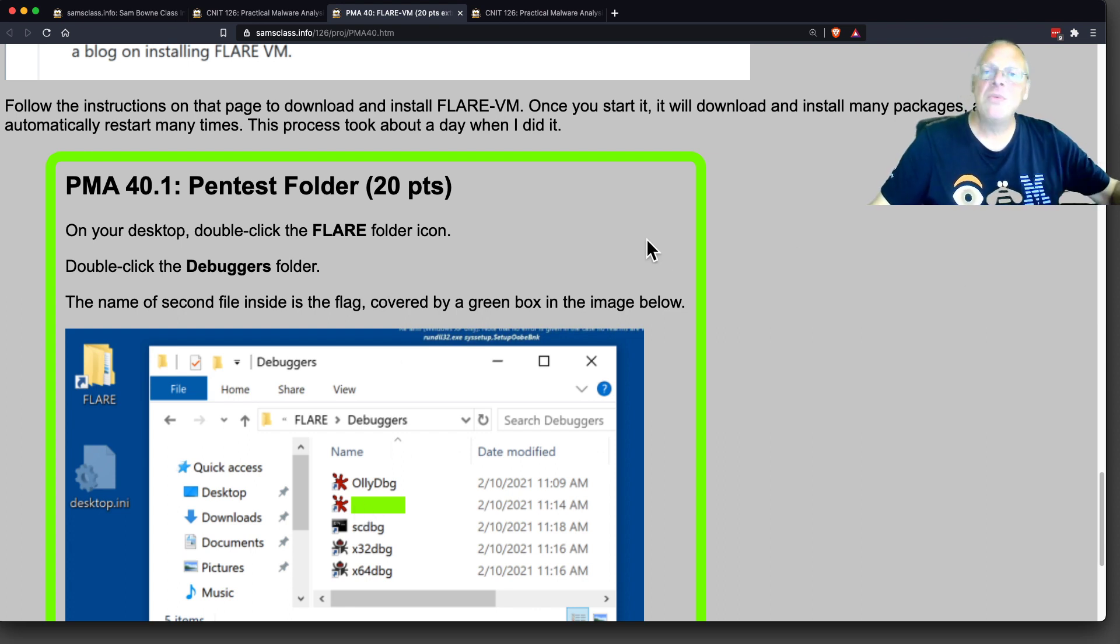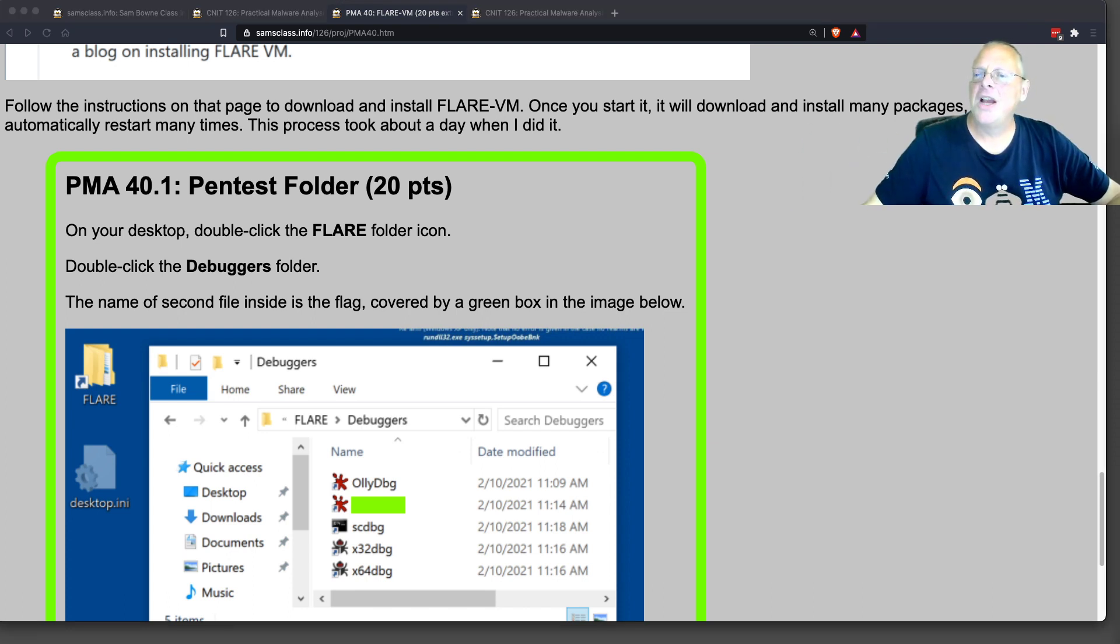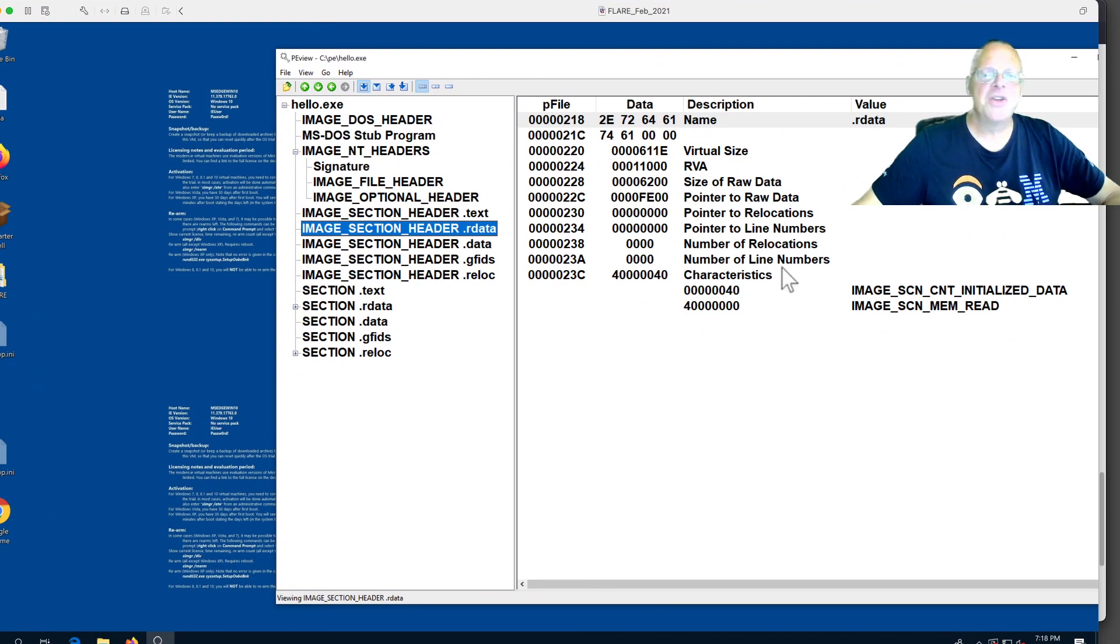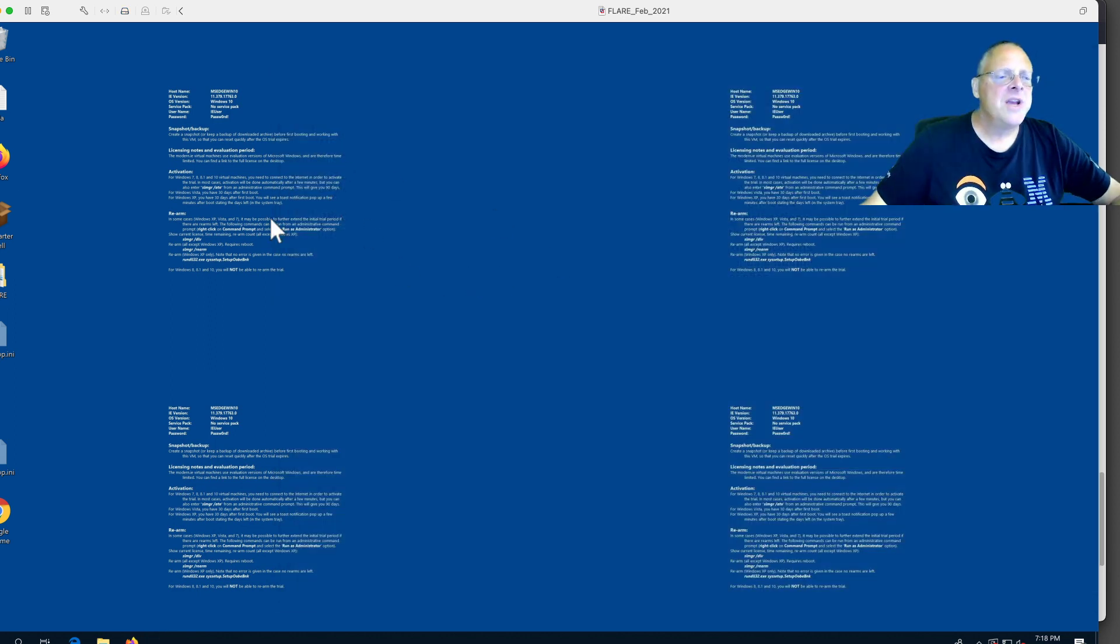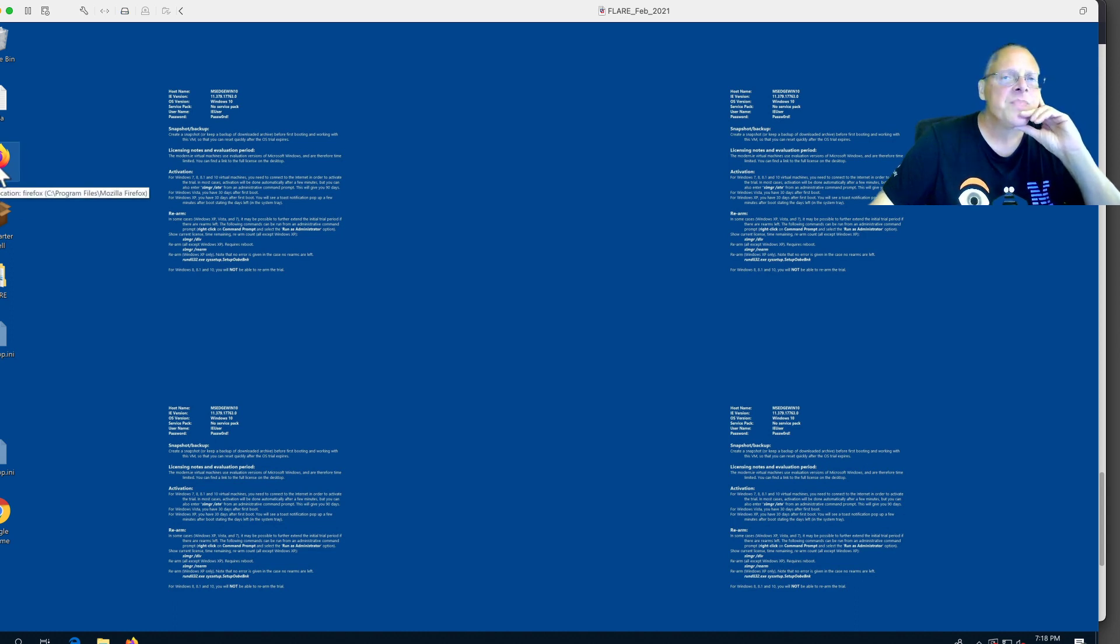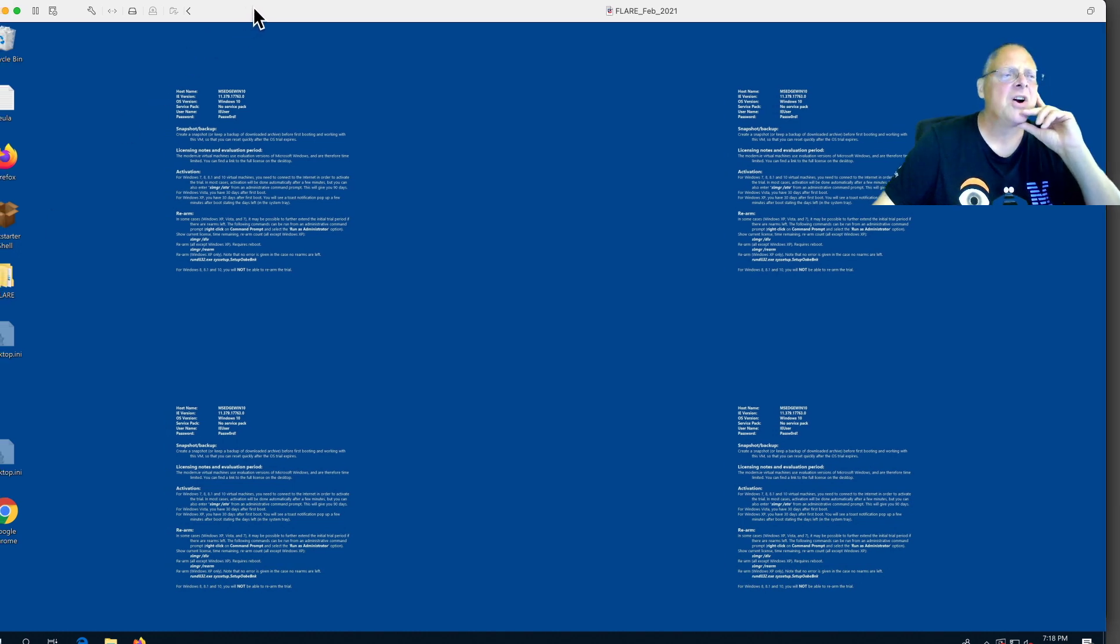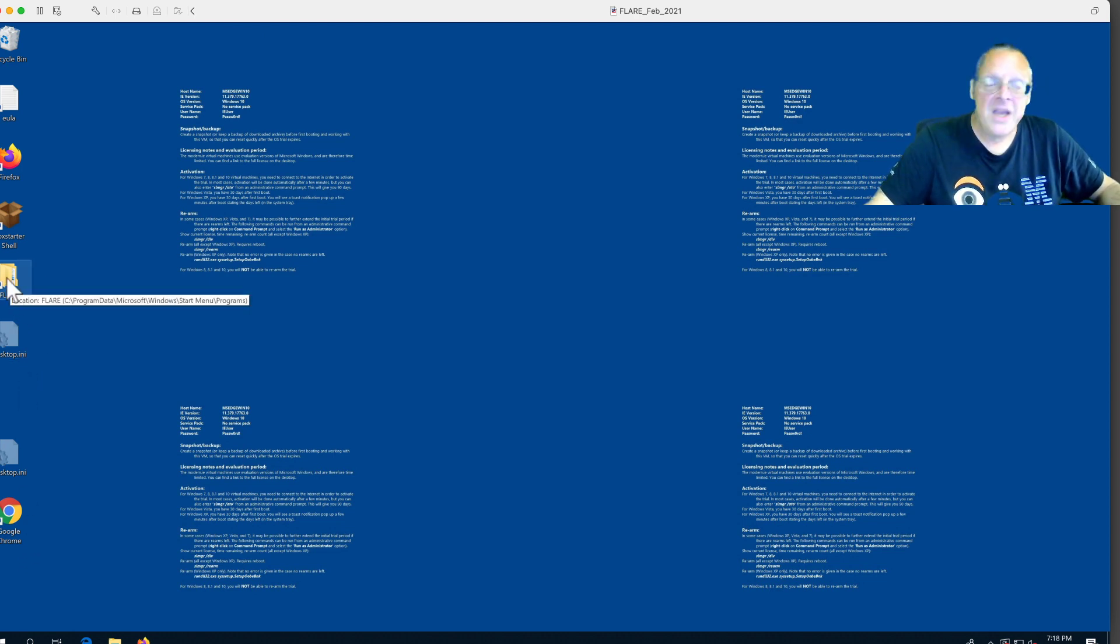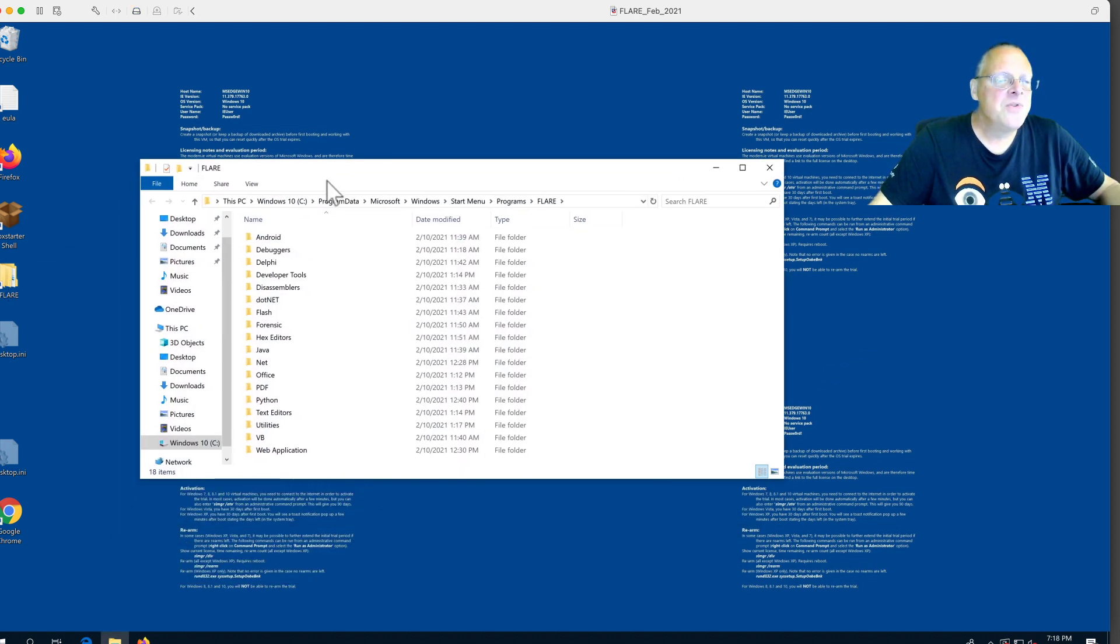After you run that script, it will run for hours, download stuff, restart many times, and install all kinds of stuff in your machine. You will end up with a machine like this here. This is my Flare VM. You get a Windows 10 desktop with some information about the licensing. When you run that script, it loads this thing called Box Starter and Chocolatey that are just some kind of systems to automatically install software.